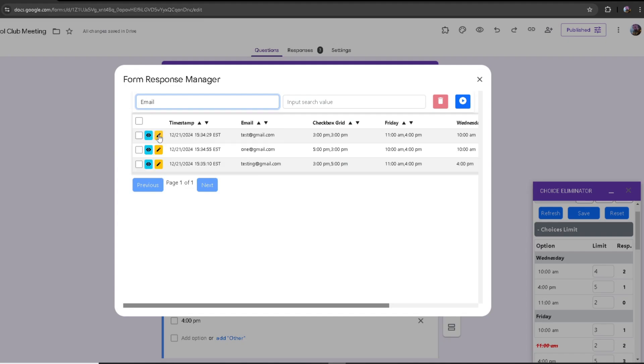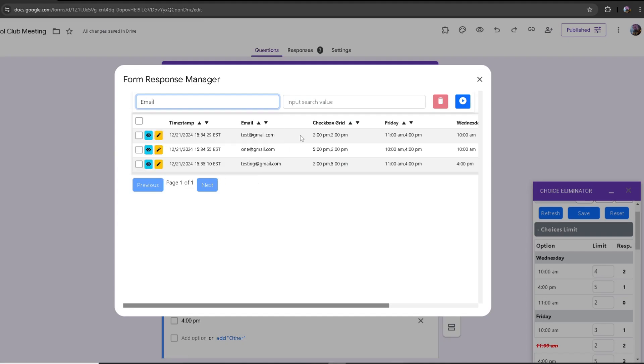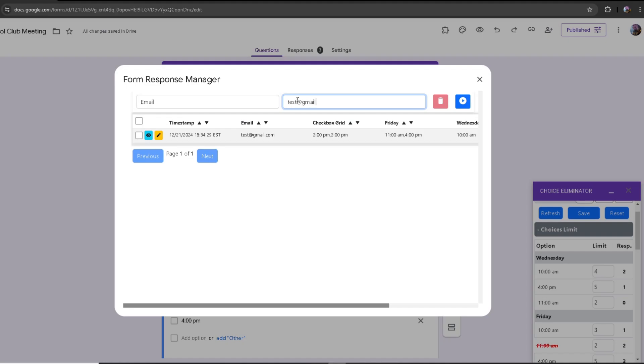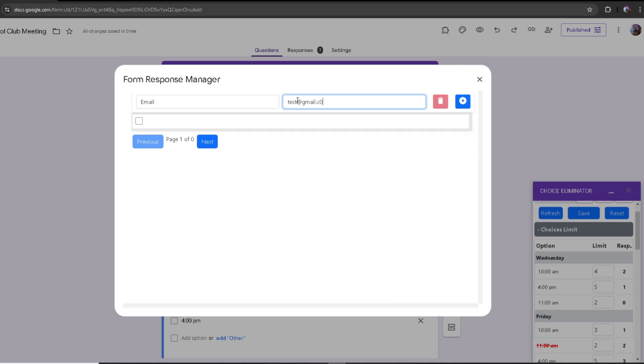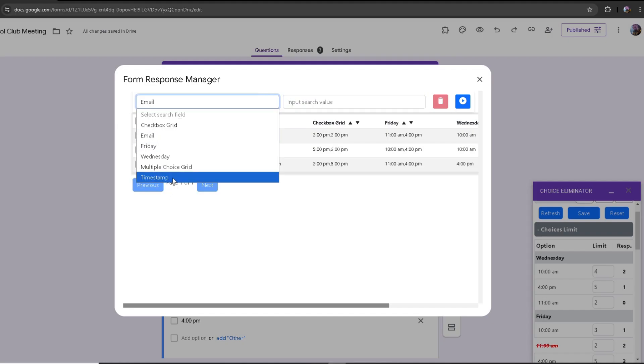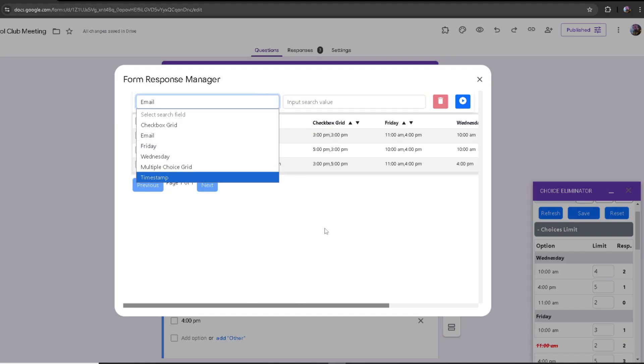So if I were to choose email and write down one of the emails I wrote, test at gmail.com, it's only going to show the responses made by that email. The same goes for the timestamp and for the rest of the options.